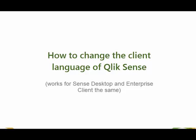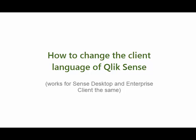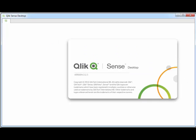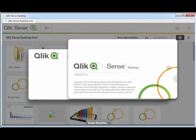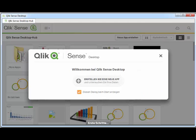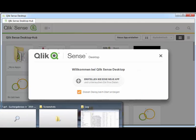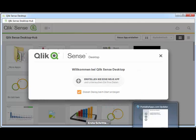Have you ever wondered how to change the language of the Qlik Sense desktop client? You will notice the Qlik Sense desktop client always launches in the language of your operating system, and you can't change it directly in it.